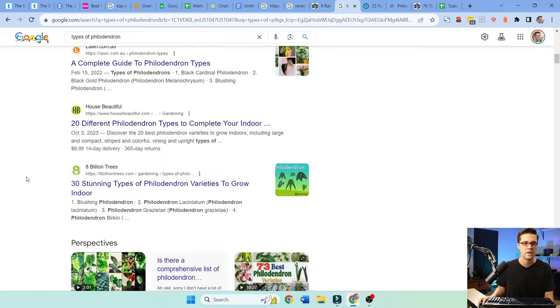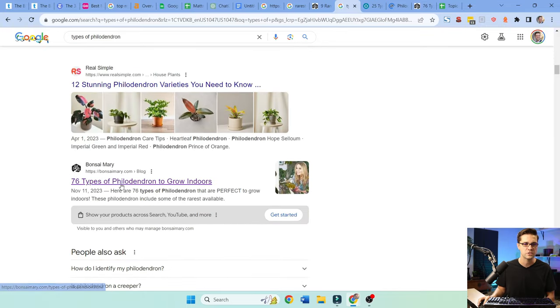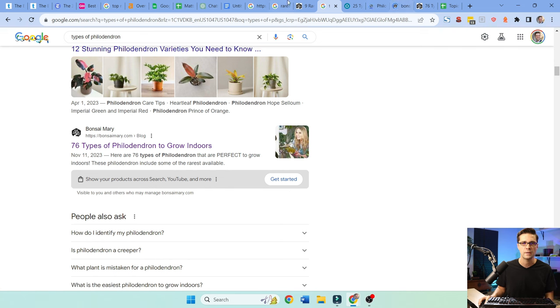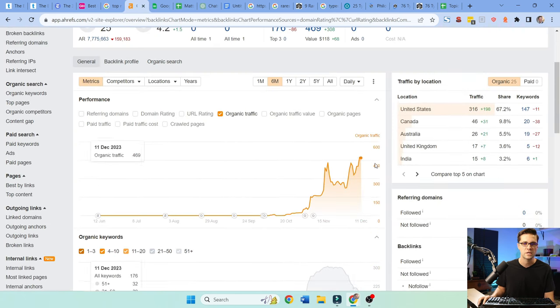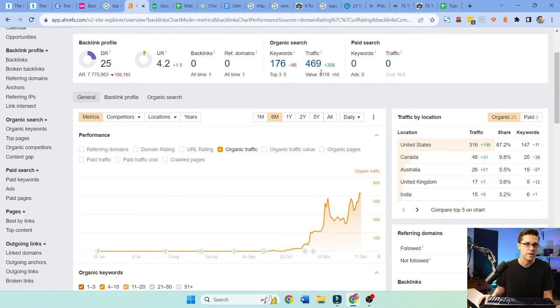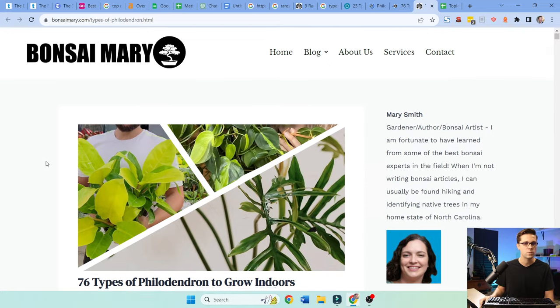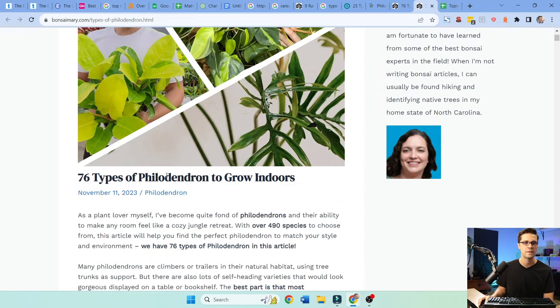Nonetheless, let's come down to mine right here. So we're battling for this. I'm going to show you here. We are right here. If we were to go to Ahrefs, this is what it looks like. Our graph, we push this live in October and we're gaining some ground on organic traffic, like 500 a month. Great. But this is what it looks like. The 76 types of philodendron to grow indoors.